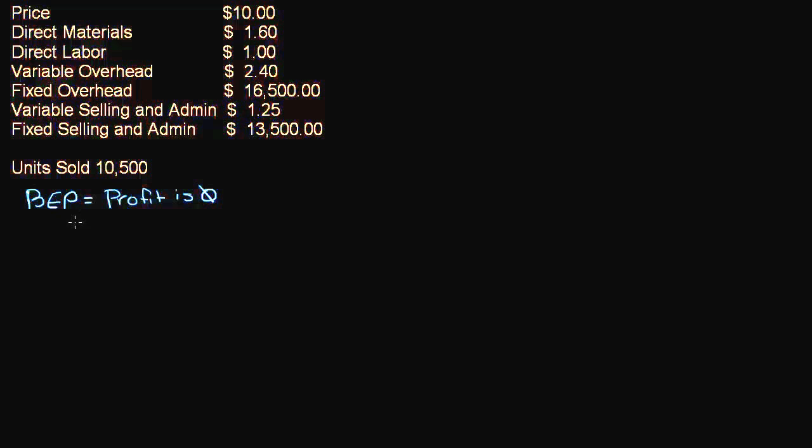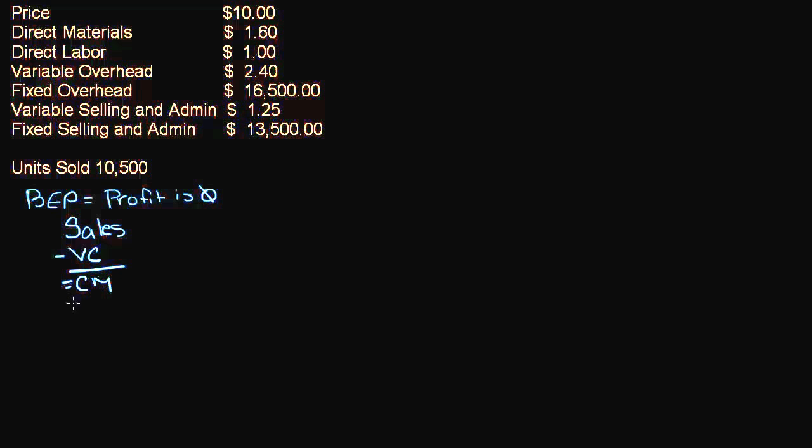Well, there's a couple different approaches you could take. We could use that income statement that we used last time, the contribution margin income statement: sales minus variable cost equals contribution margin minus fixed cost equals operating income. So break-even point is the point at which our operating income is zero.